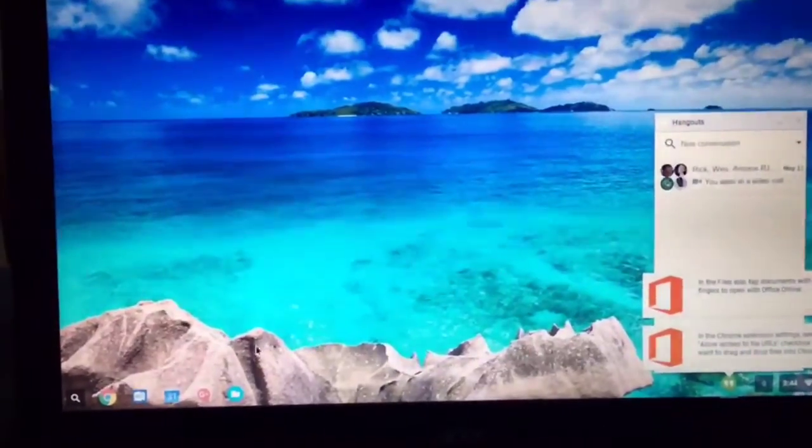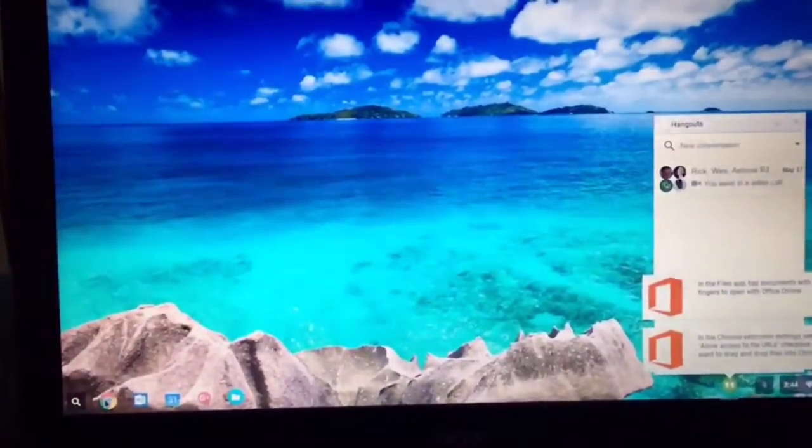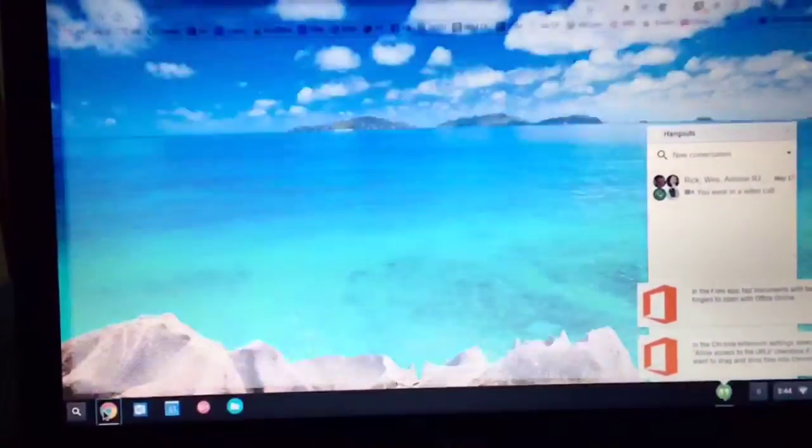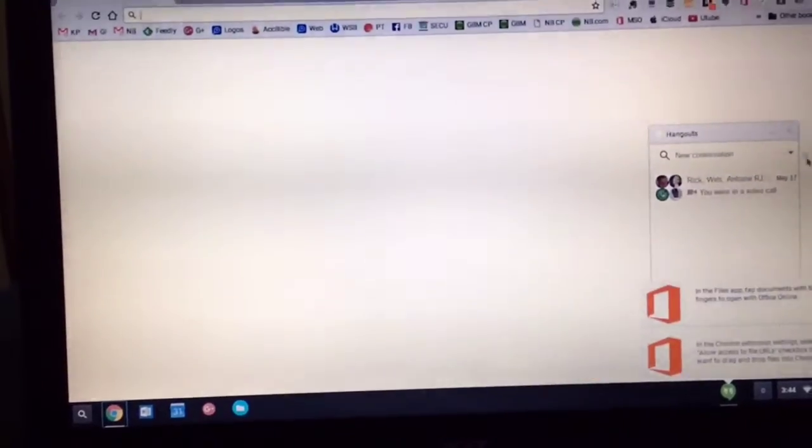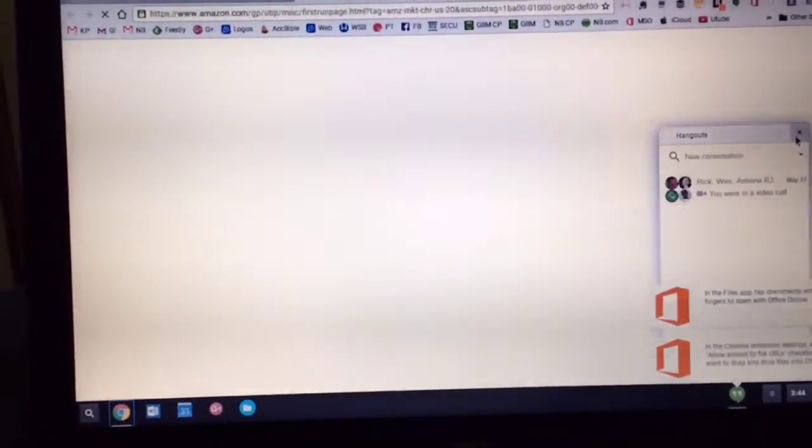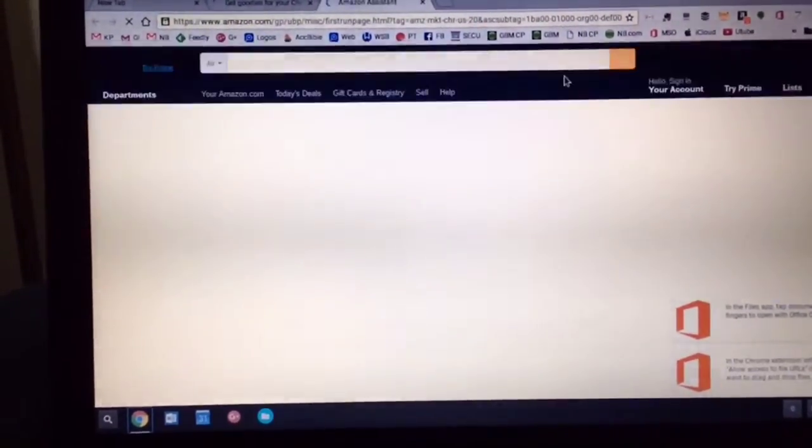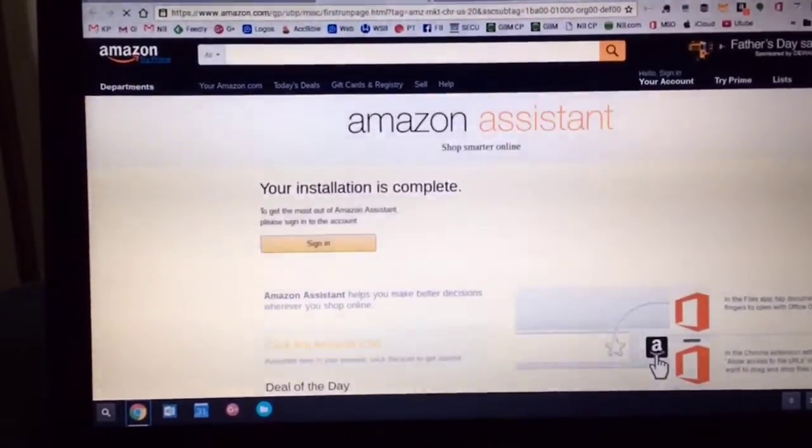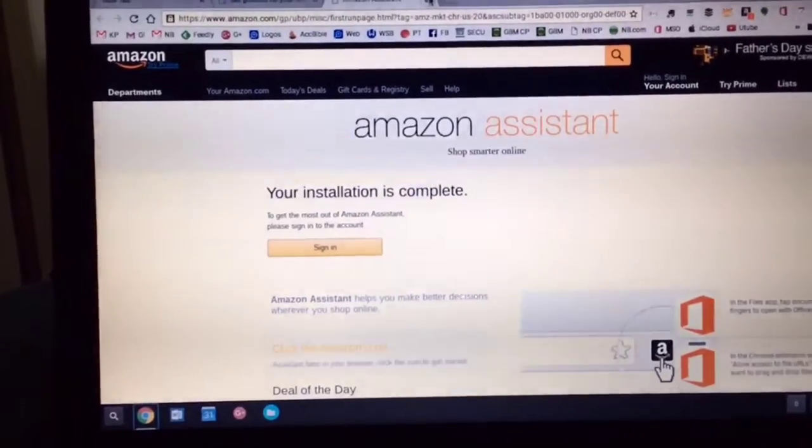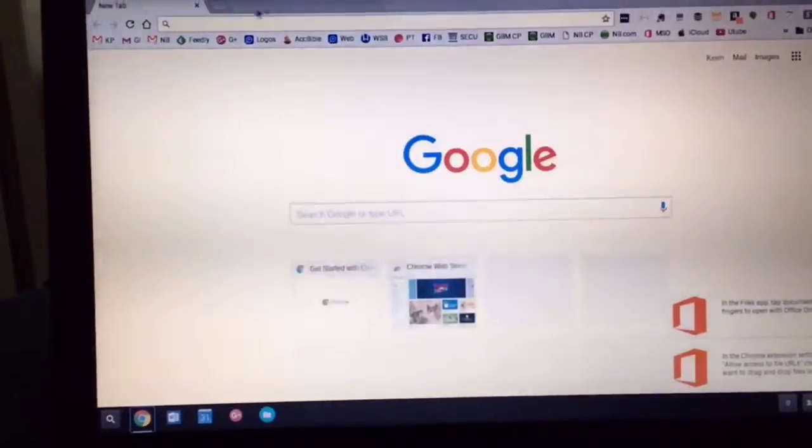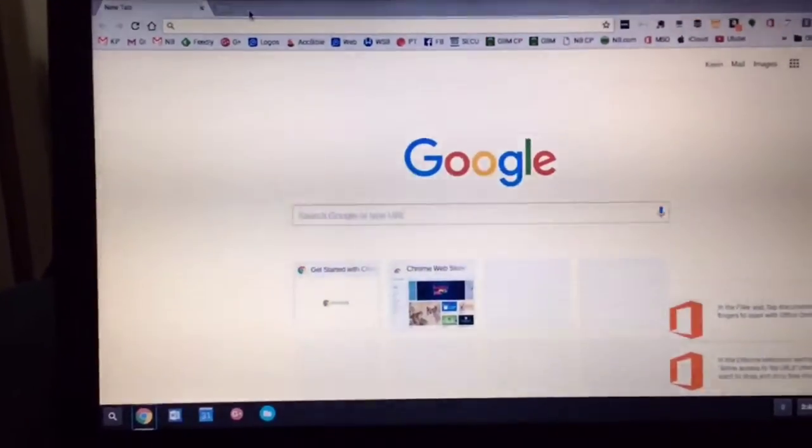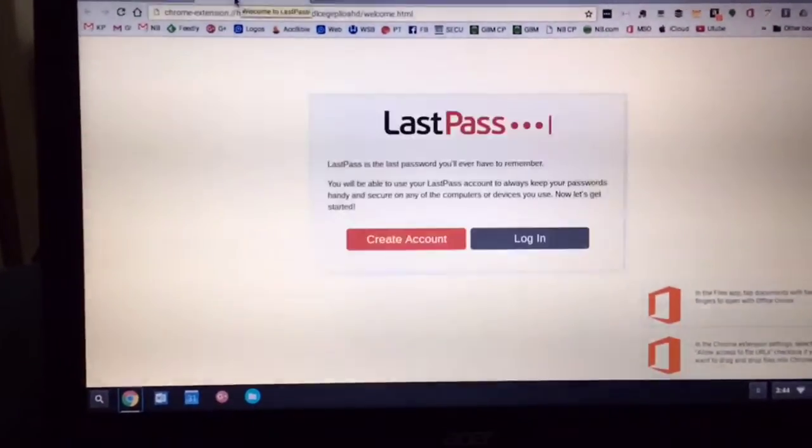So it's pretty well close to being ready. And notice I'm ready already to load up the Chrome browser. And I'm ready to go.